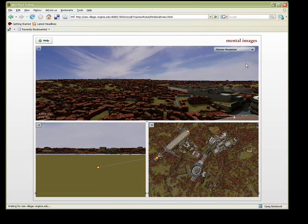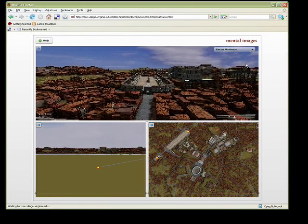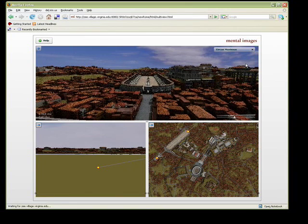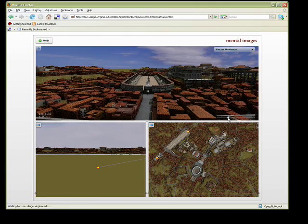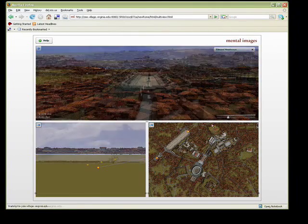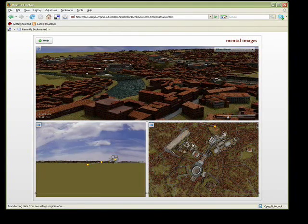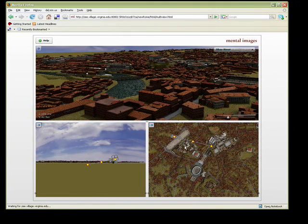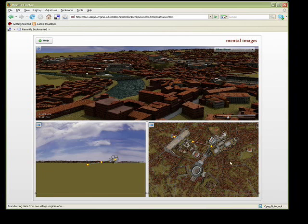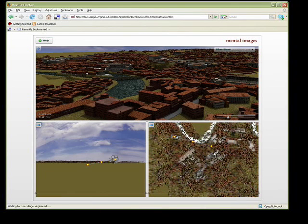Viewers can interact with the model in this interface in a number of different ways. There are several jump points to landmarks of note like the Circus Maximus hard-coded into the interface. A number of camera navigation controls in three different views are also implemented.